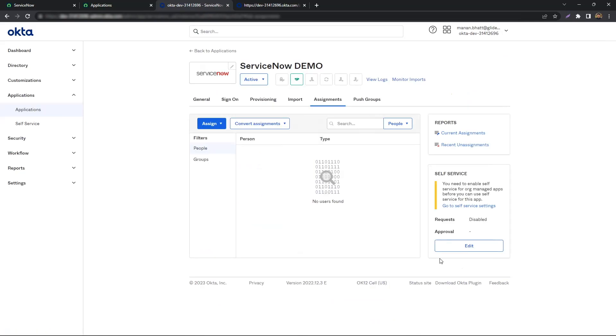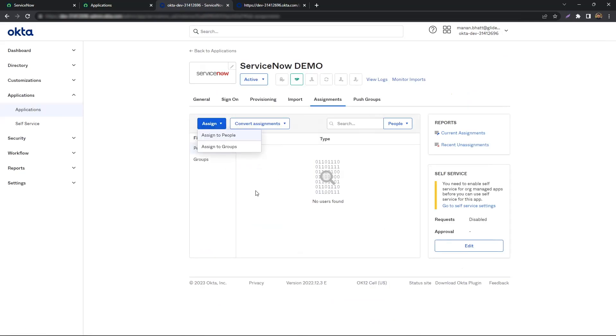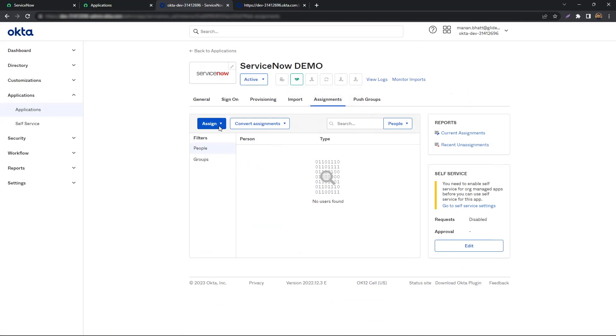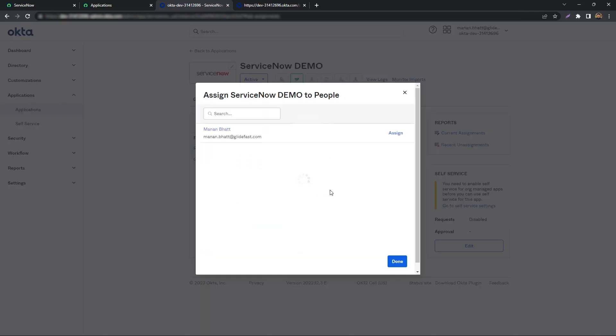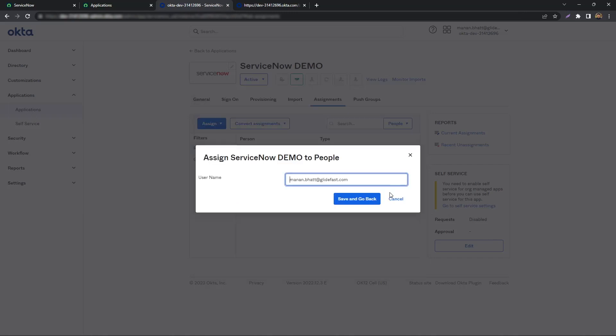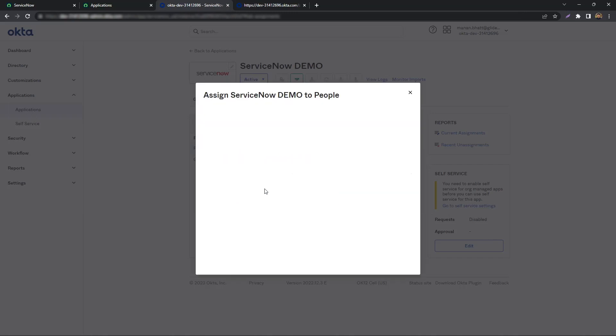Next, you will need to assign users or groups to the application for them to be able to access ServiceNow through SSO. To do that simply click Assign. And for the sake of the demo, we will just assign my Okta account to the app. We're done on Okta.